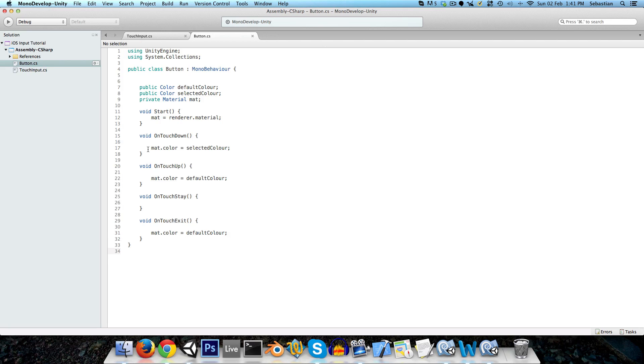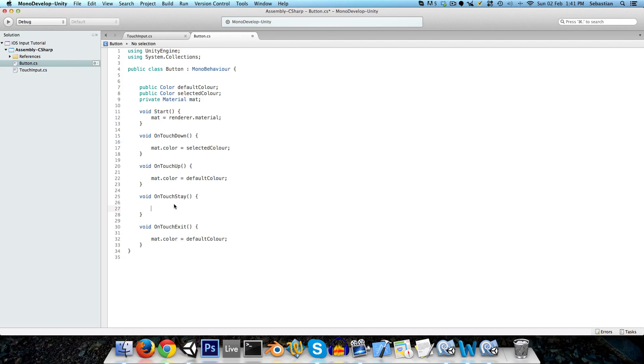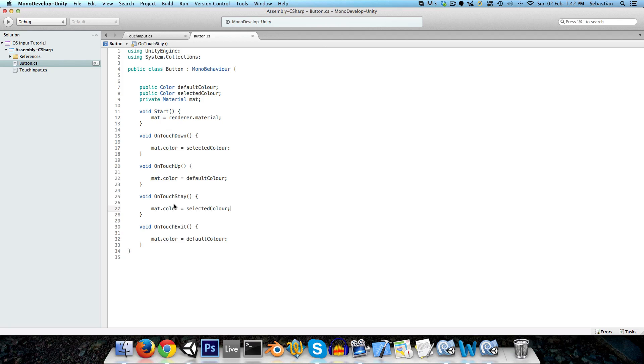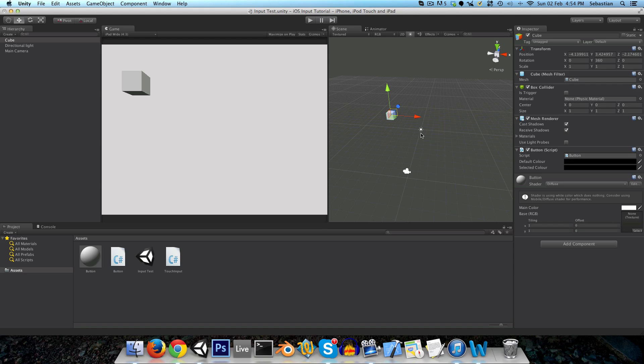Finally, we just need to also set it to the selected color on touch stay, I suppose. Just in the case that you are pressing a button down, you drag your finger off, and you drag it back on. Then you want the button to be pressed down again. So in on touch stay, we'll add that as well. Save and go back to unity.